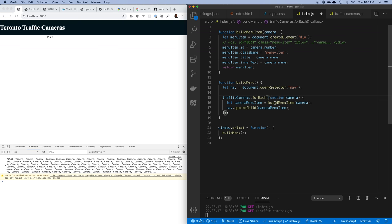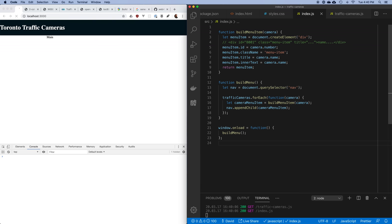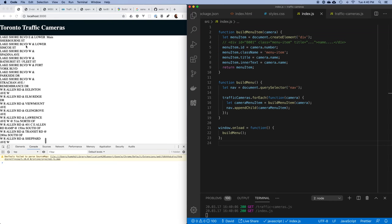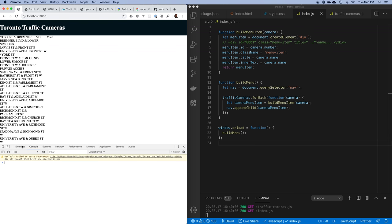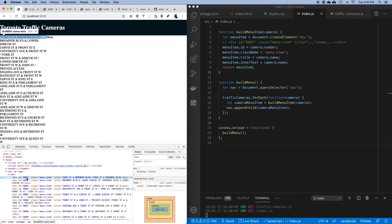Down here I loop through all my traffic cameras, pass one camera at a time to buildMenuItem, which returns a div, and I append it into my nav. All of this gets called when the page loads. If there are no mistakes - let's see - saving this, it looks good! All my streets are listed on the left. Looking at the DOM you can see inside my nav there's a div for 8001, class equals menu-item, title equals the street name, and hovering gives me a tooltip popup.